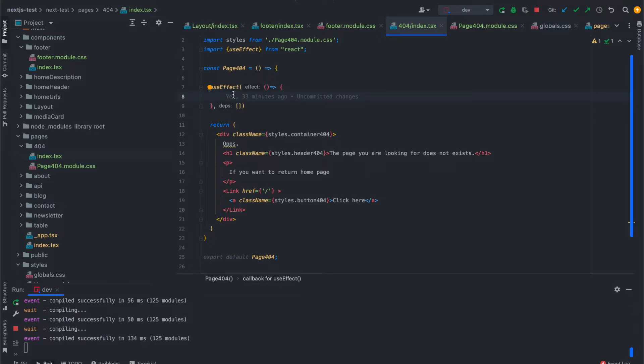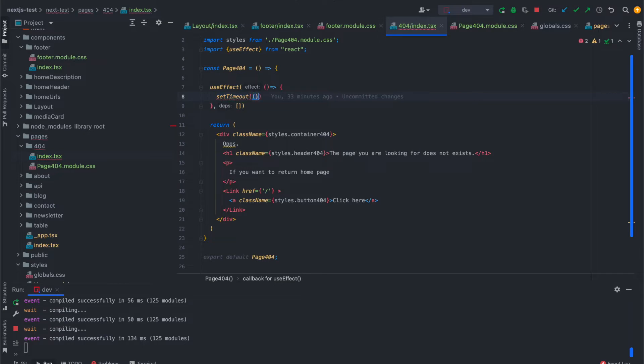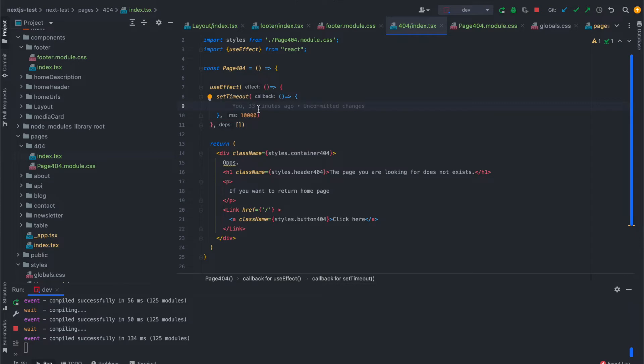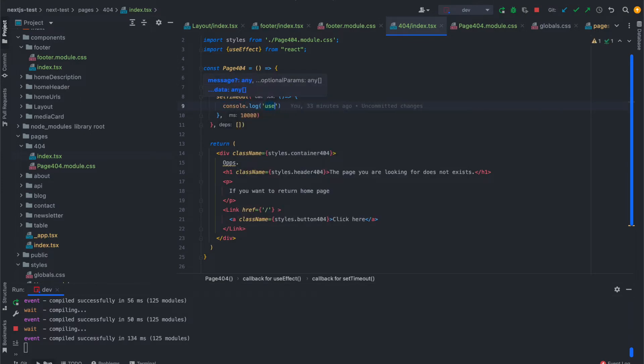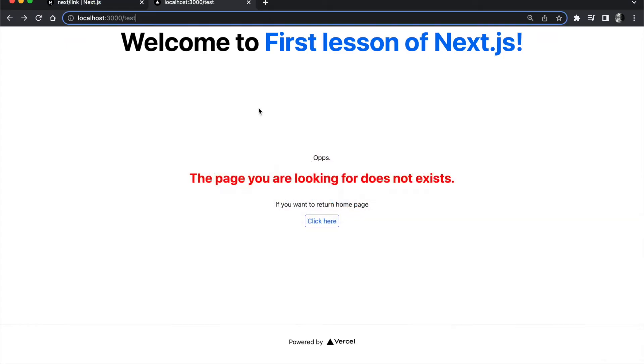Let's say we would like to redirect our users after 10 seconds. We can add setTimeout here and this setTimeout has a function inside for the callback, and we can add 10 seconds or the milliseconds like this. Let's call it in console.log for now.